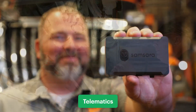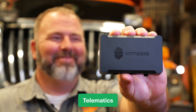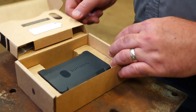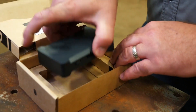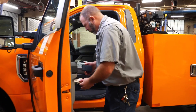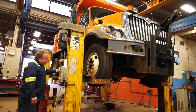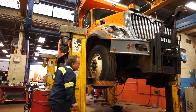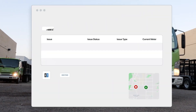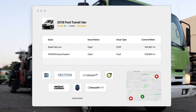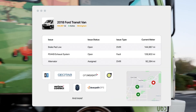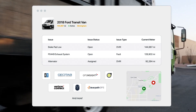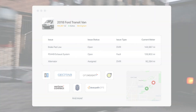Number one is telematics. We've talked a few times in this series about how vital telematics data can be for fleets, and that's no different when applied to maintenance data. Telematics devices are an invaluable tool for tracking vehicle health and can track indirect maintenance data automatically.